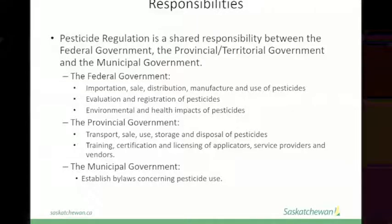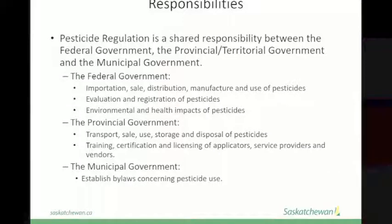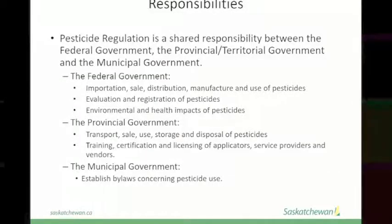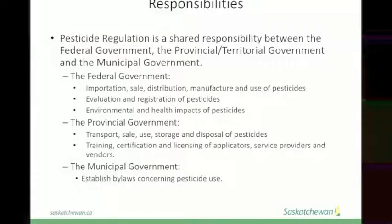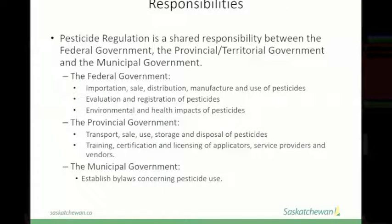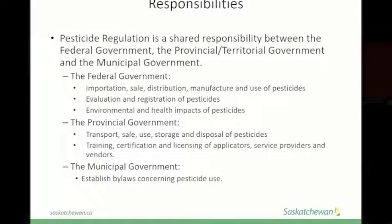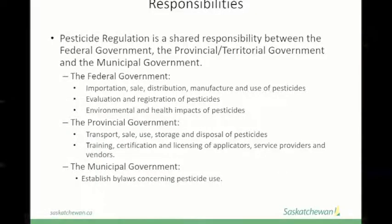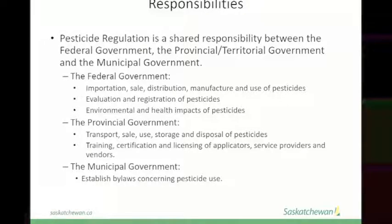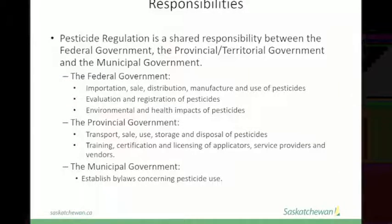The provincial government deals with the transportation, sale, use, storage, and disposal of pesticides, as well as the training, certification, and licensing of applicators, service providers, and vendors. Applicators are the people applying the pesticide. Service providers are pesticide application companies — if somebody has their own company and one of its purposes is to apply pesticides, they require a service license. Vendors are the people selling pesticides, anywhere from agricultural input retailers to Home Depot, Rona, or Lowe's. Any place that sells non-domestic pesticides needs a vendor's license, governed by the provincial government.